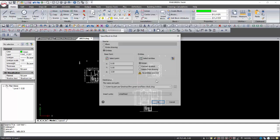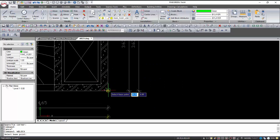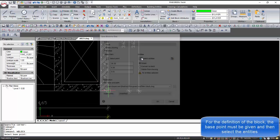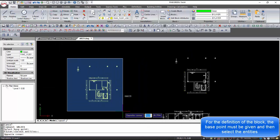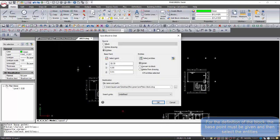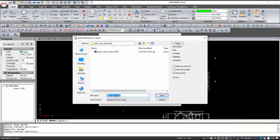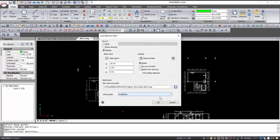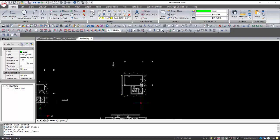Enter the W-Block command to create a block for every level. It is important to select a point of the floor plan that is constant for all the levels as a base point of the block — for example, a point of a column or the elevator. By naming the drawing and giving the path of the folder, we can save it. Usually the drawing is saved in the BLD folder of the project. We repeat the same process for all the other levels.